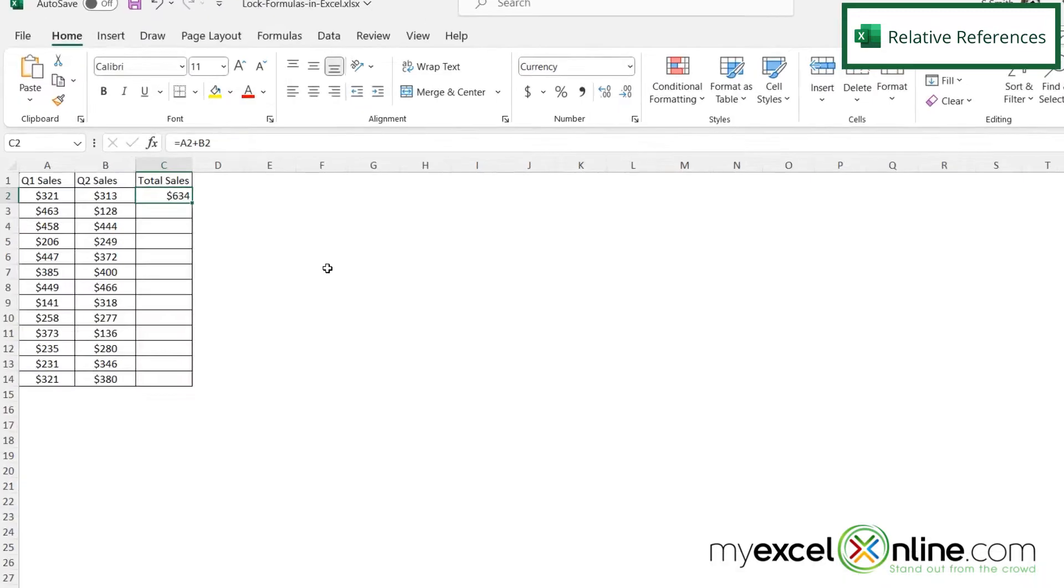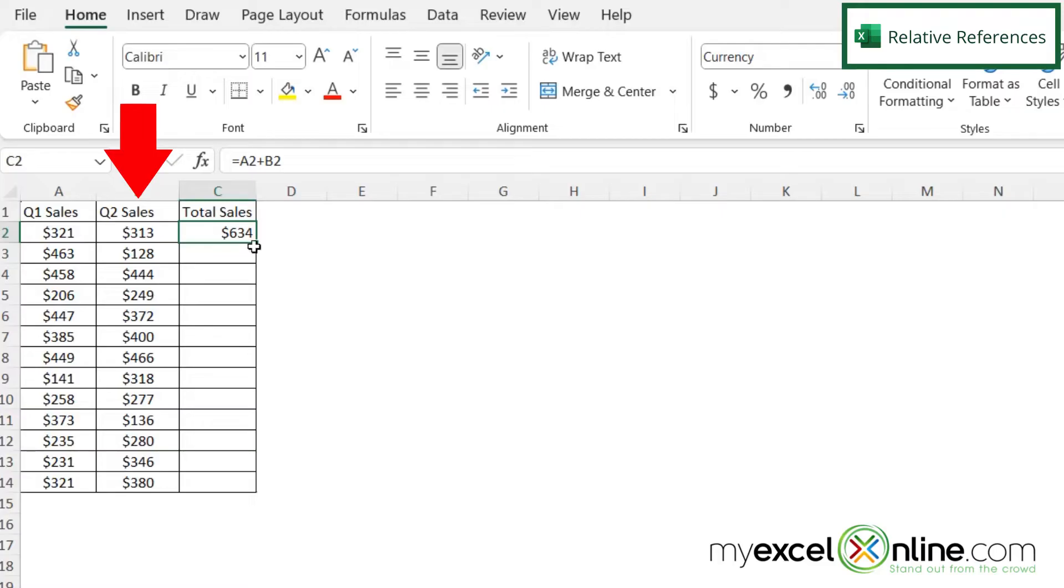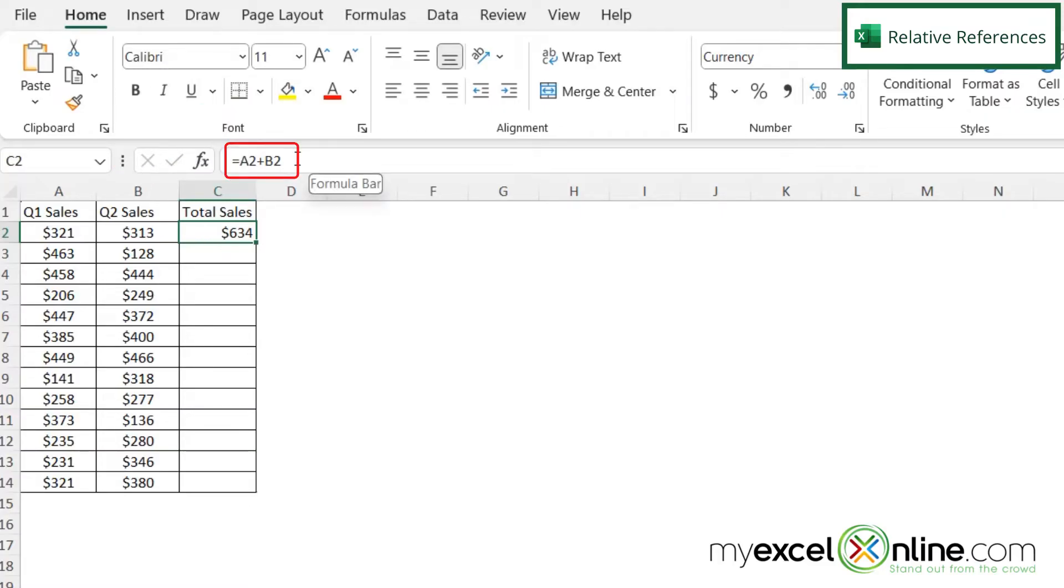So here I have a standard spreadsheet in Microsoft Excel. I have sales from quarter one and quarter two. And over here in column C, I have a formula that is A2 plus B2.